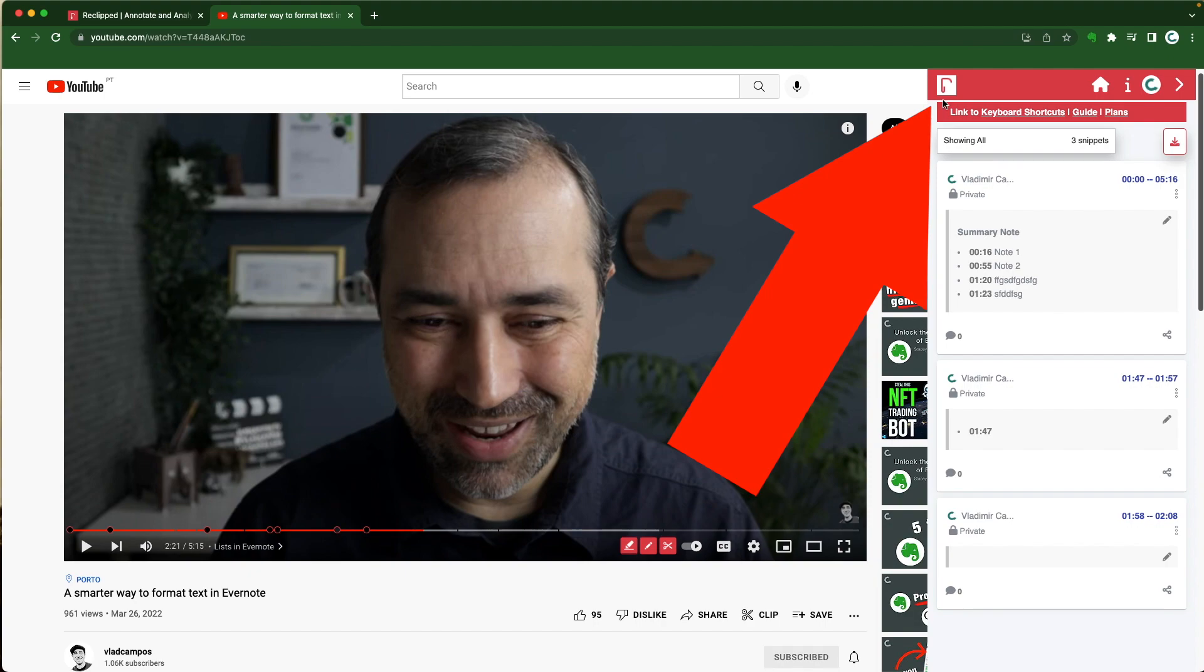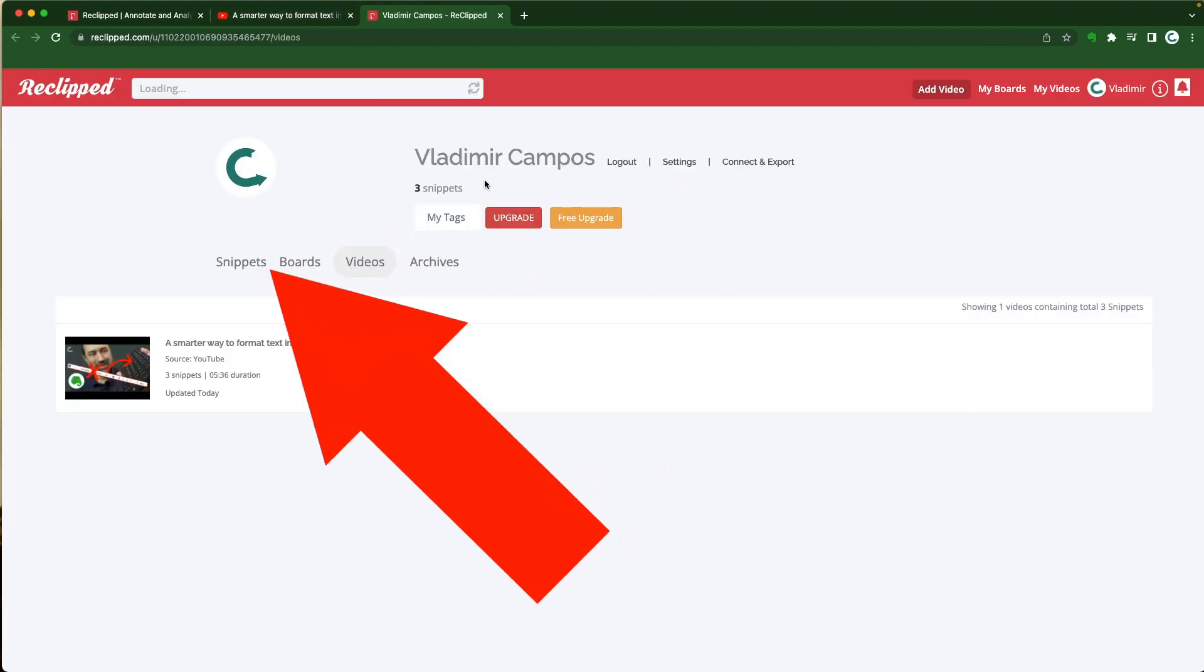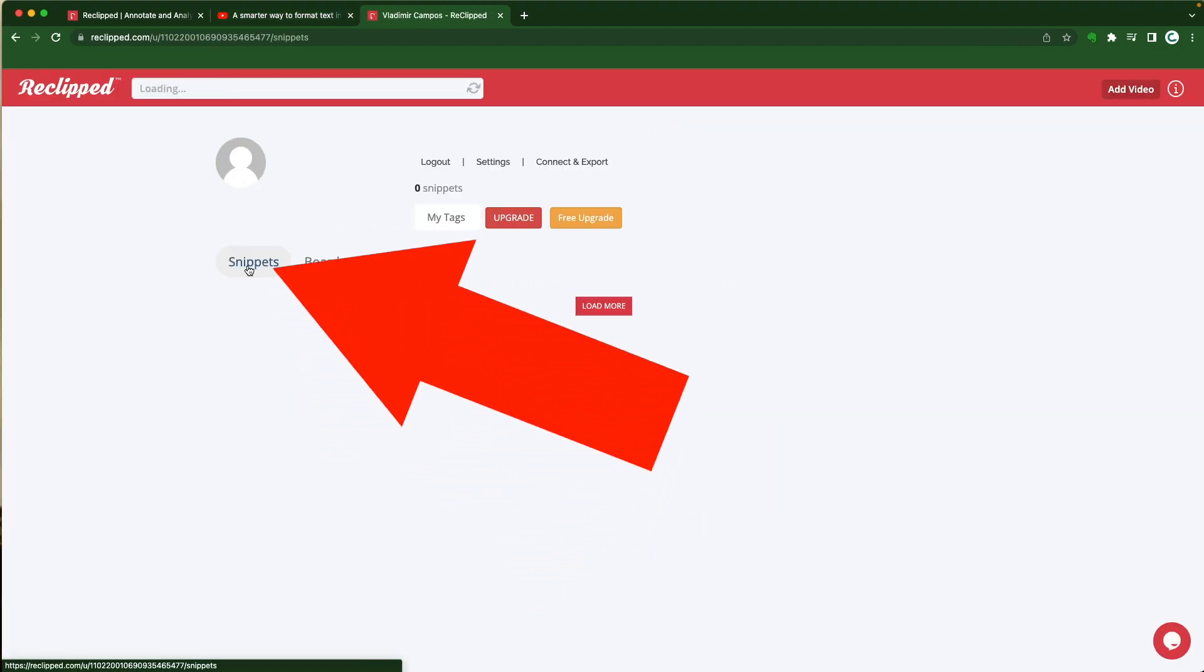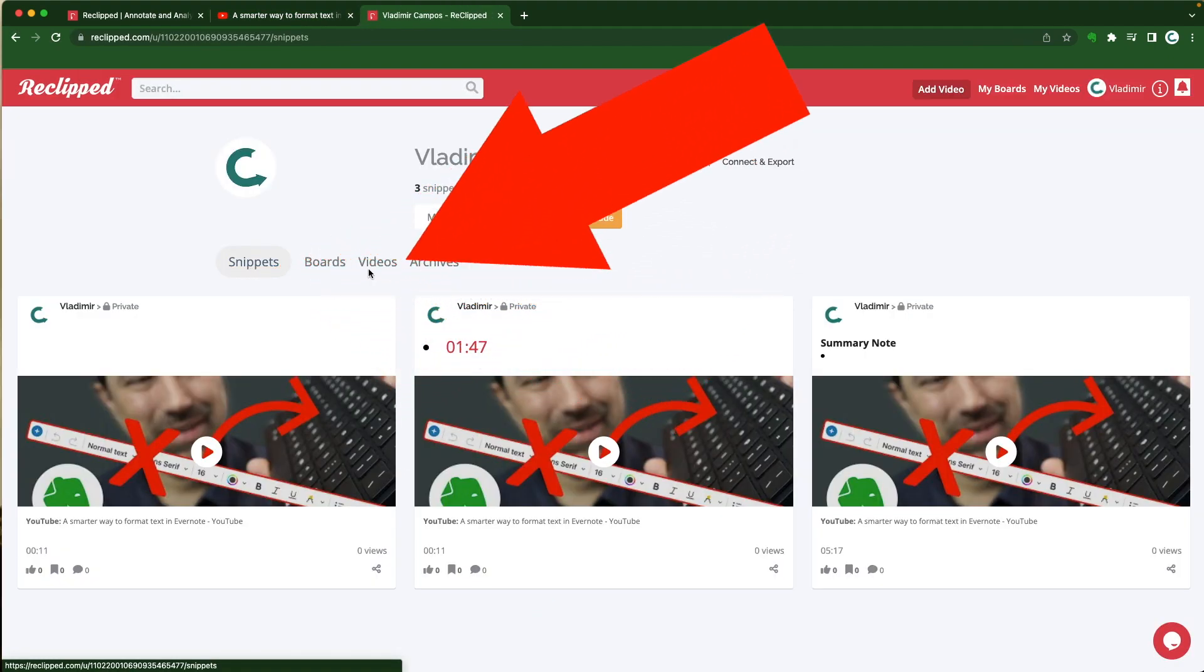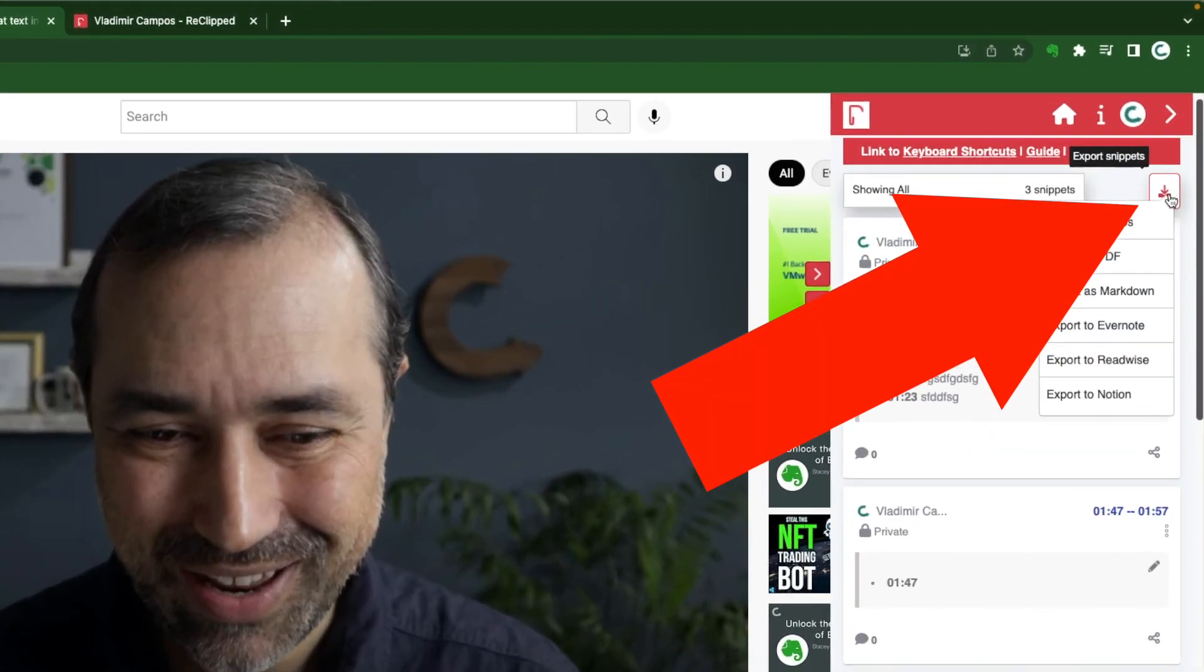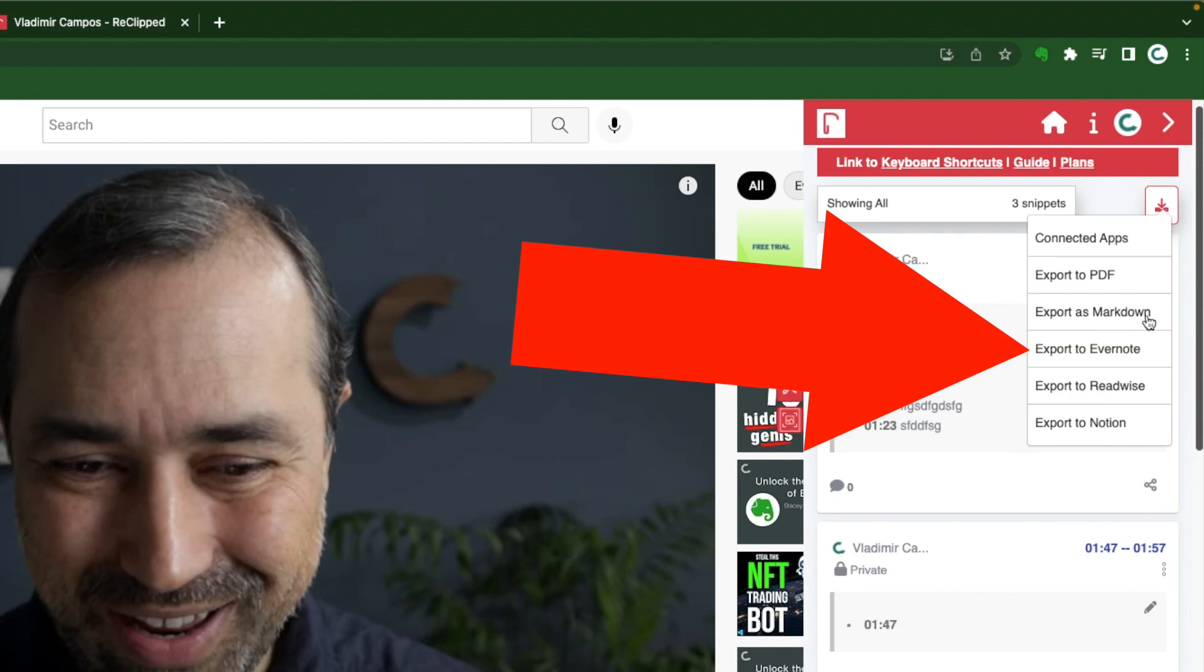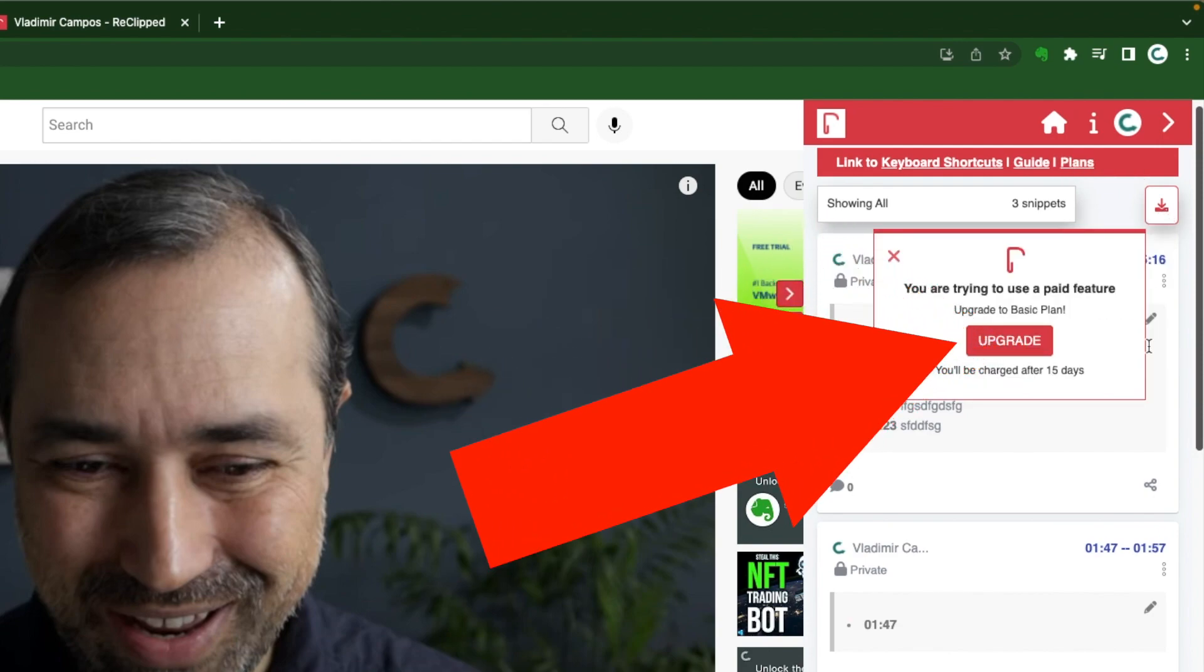Okay like I mentioned before you have access to all your notes clicking here. The snippets are here. The videos I annotate on are here. But what I want to do is export it to Evernote. So let's click here. Export to Evernote.